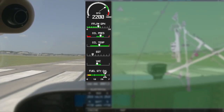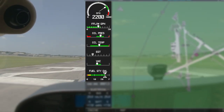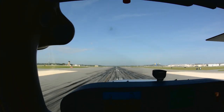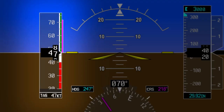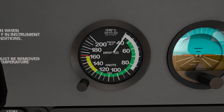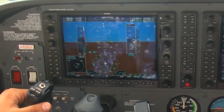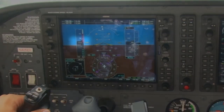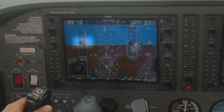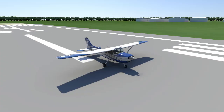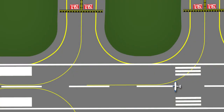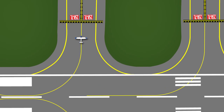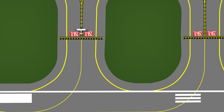Once full power is applied, quickly glance inside to check the engine instruments, making sure all of the indications are in their normal parameters. As the airplane continues to accelerate, make sure that both of your airspeed indicators are indicating speed above zero and increasing. Keep in mind that the G1000 will not indicate an airspeed less than 20 knots. If anything out of the ordinary is indicated, the best course of action would be to abort your takeoff. Once you've exited the runway and come to a complete stop, you can then safely troubleshoot the problem.